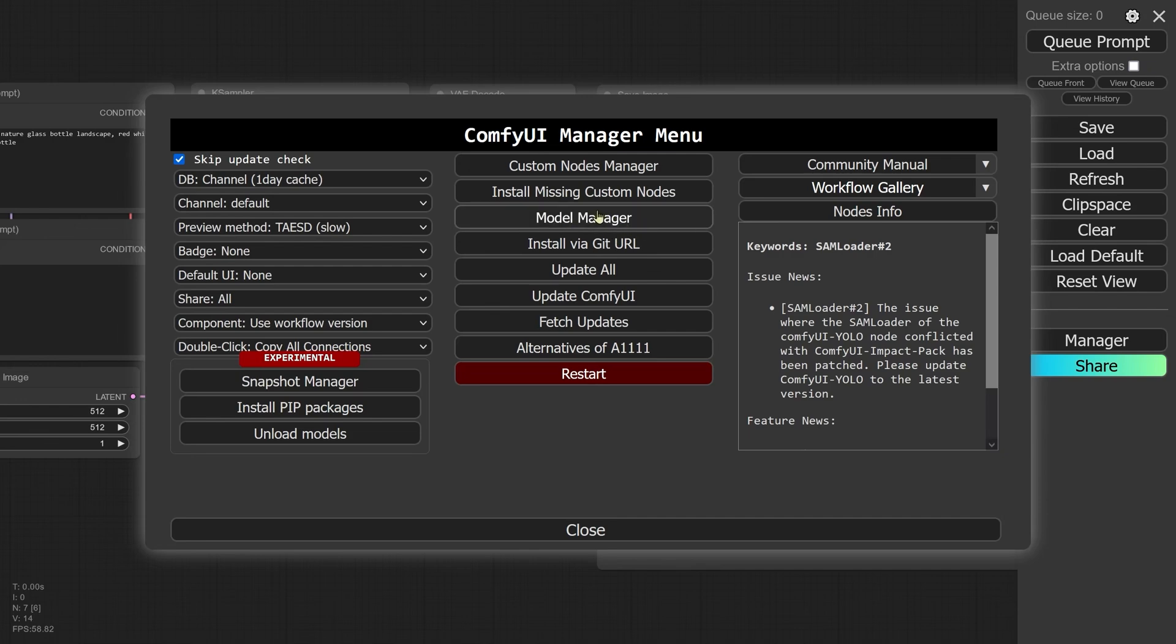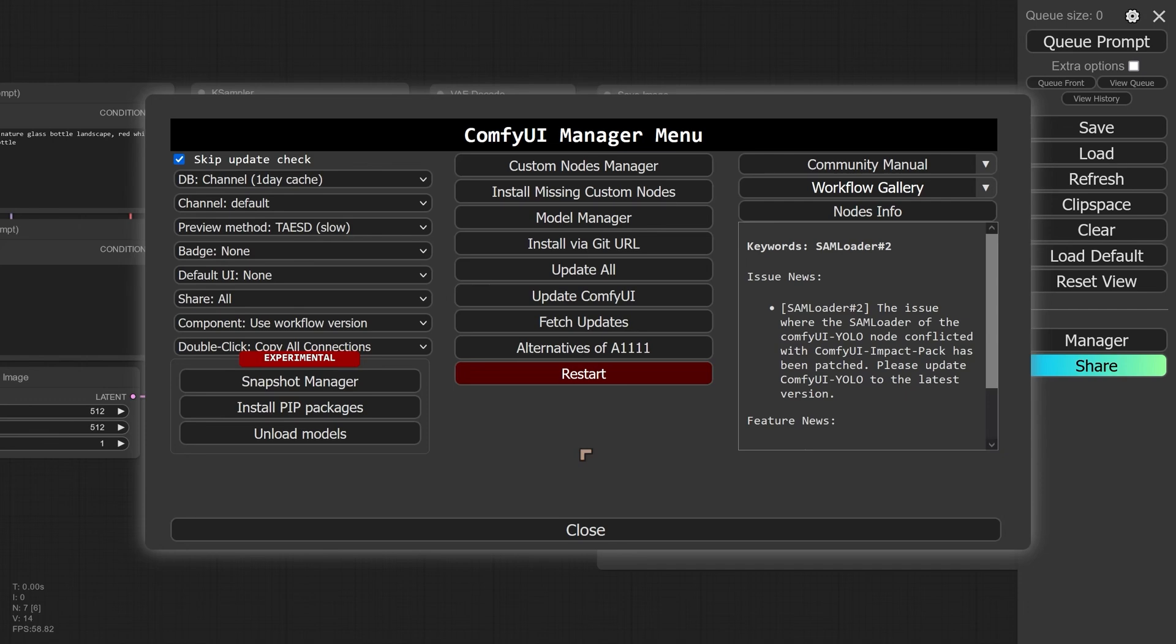Now ComfyUI also has a feature to allow us to install models, and I almost never use this feature. And that's because although it's very good at installing these models and getting you up and running, it does have this problem where sometimes you don't really know where the models are. So I prefer to install the models manually myself.